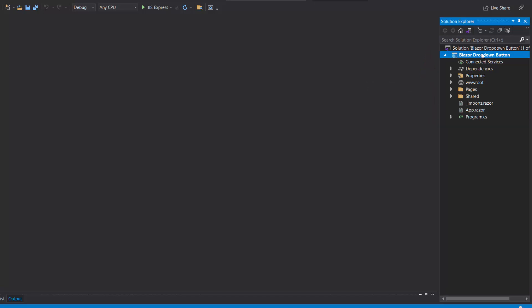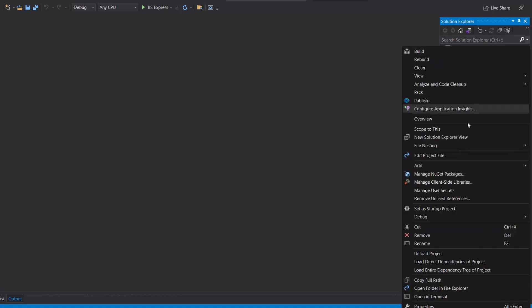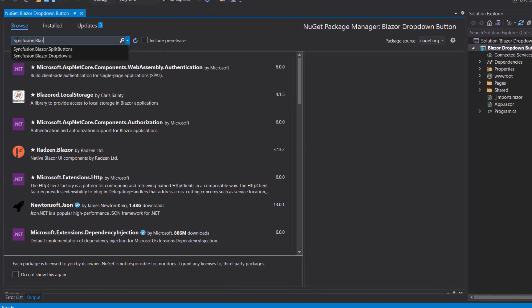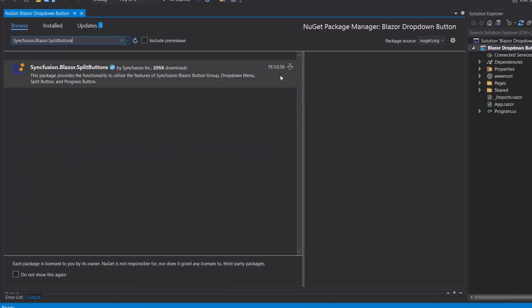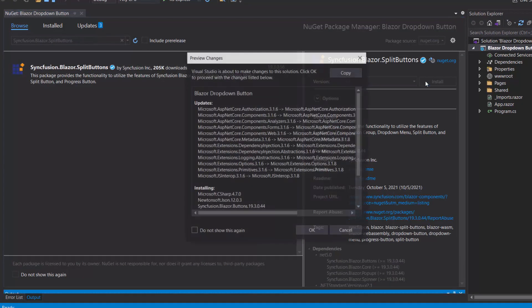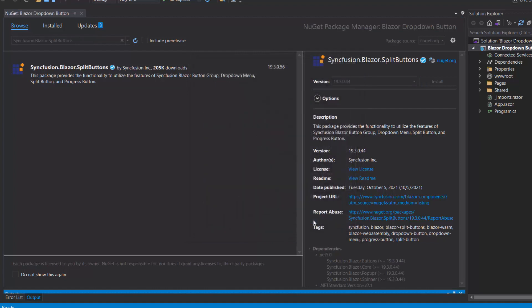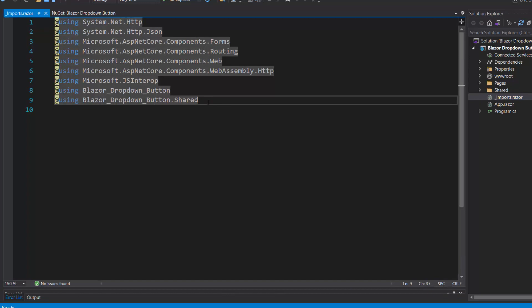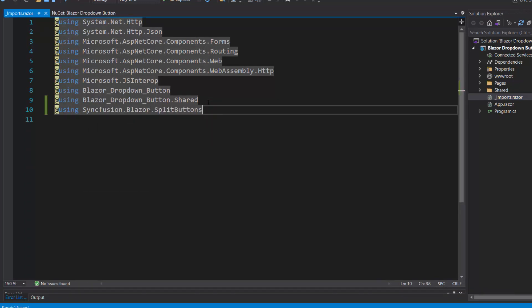Now let's add the Blazor drop-down menu component. First, I need to install the Syncfusion Blazor split buttons NuGet package in my application. I open the NuGet package manager by right-clicking the project and choosing Manage NuGet packages. Then I search for Syncfusion Blazor split buttons in the Browse tab and install it. Once the installation is completed, I navigate to the imports.razor file and add the Syncfusion Blazor split buttons namespace.